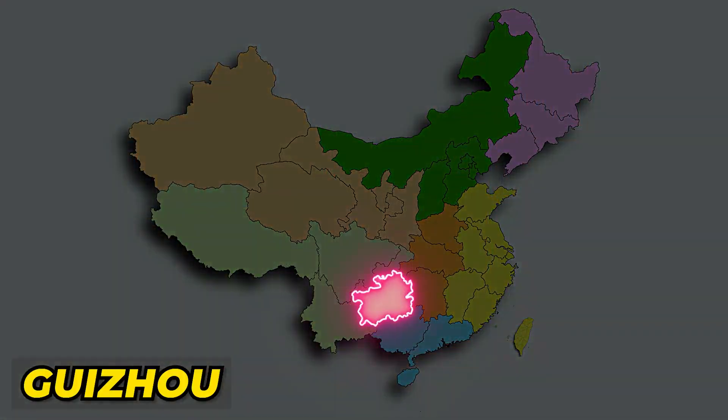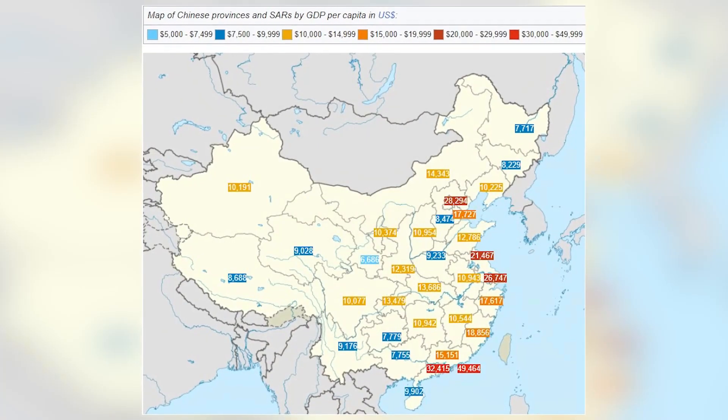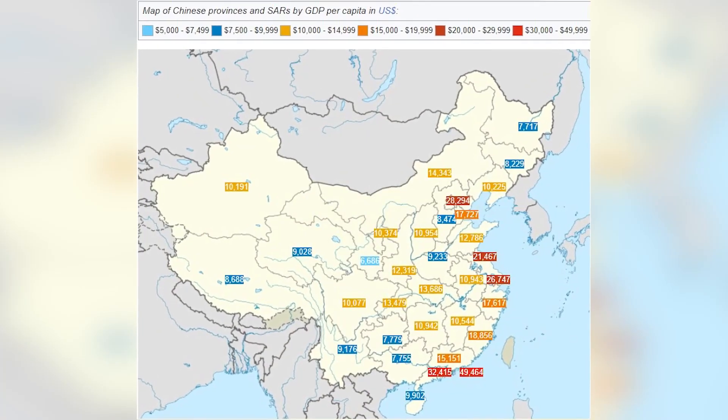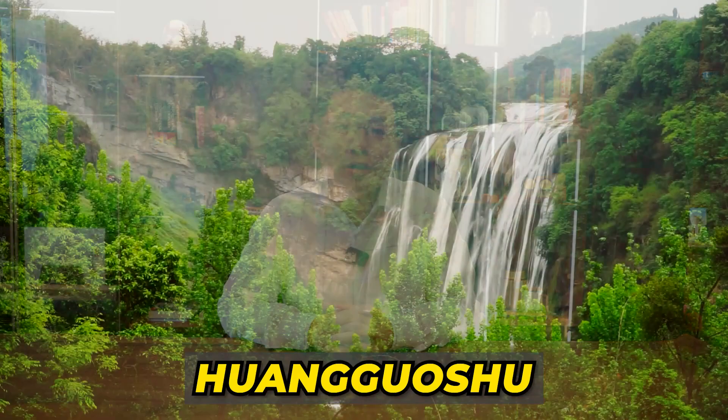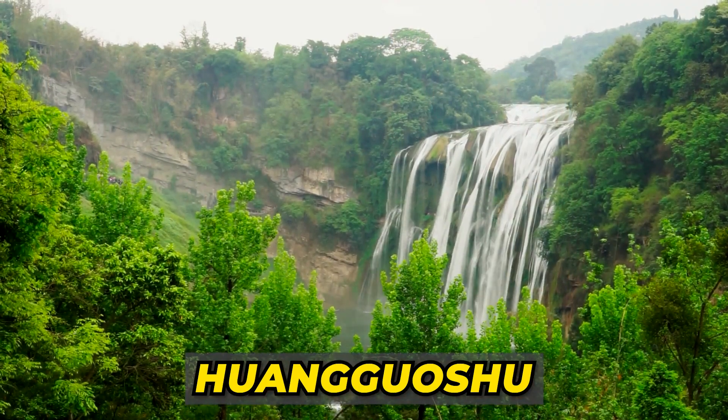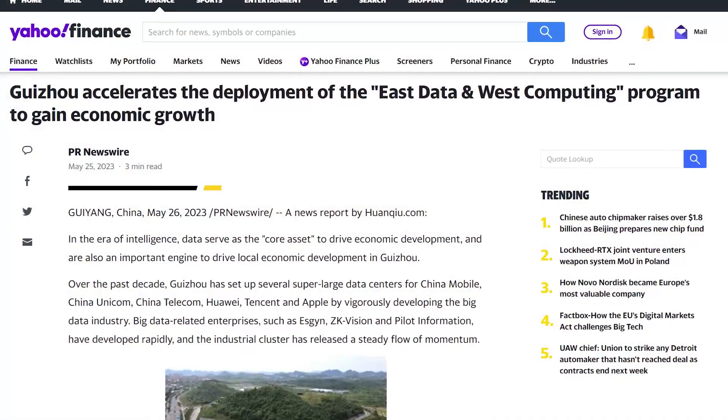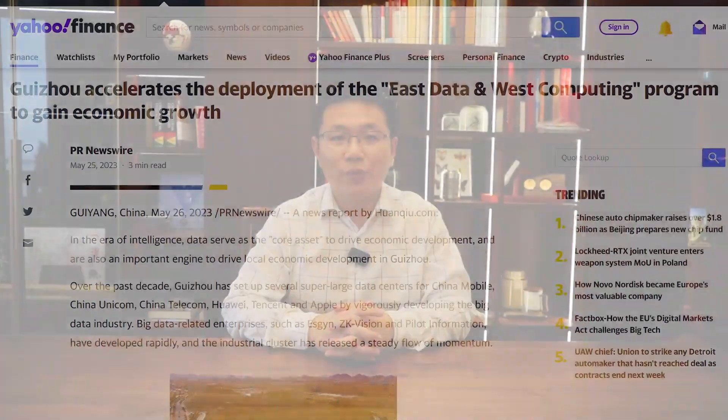Guizhou is another mountainous province with a less developed economy and less than 8,000 US dollars GDP per capita. However, Guizhou possesses abundant wind, energy, and water resources, including China's largest waterfall, Huangguoshu. Hence, in recent years Huawei, Apple, Tencent, and 19 data centers have been built in Guizhou, making it one of the largest data center hubs in China.